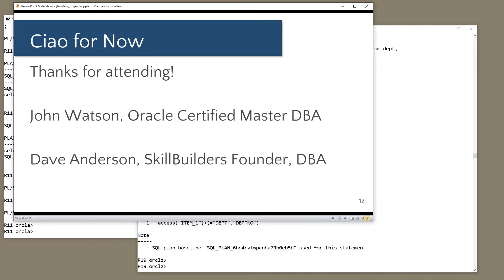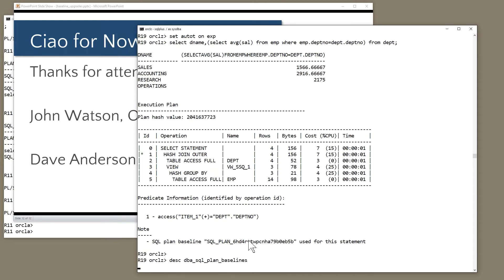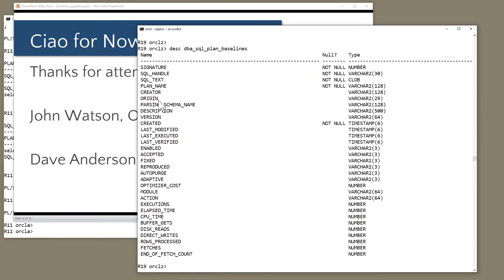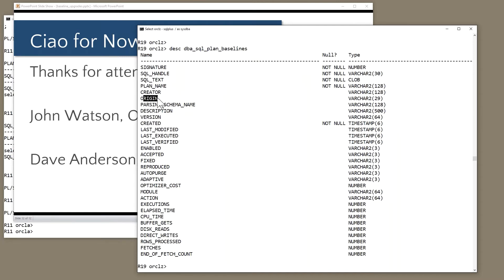Great, related question. Can you identify obsolete baselines and delete them? You can indeed. If you look at the view, DBA SQL plan baselines, you've got a lot of information for each one. When it was created, how it was created.